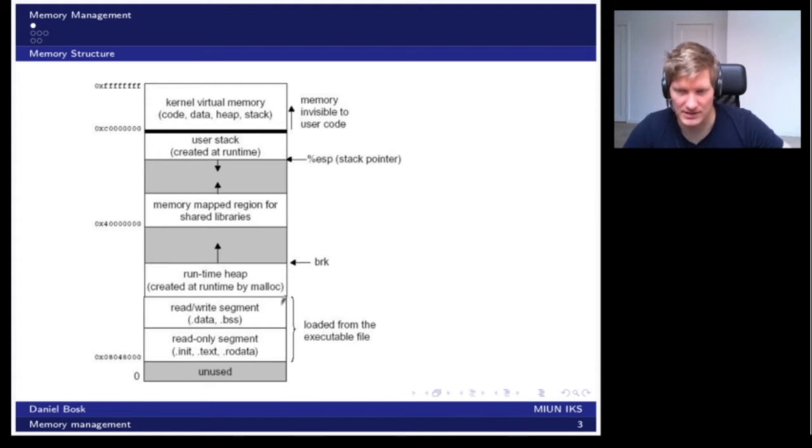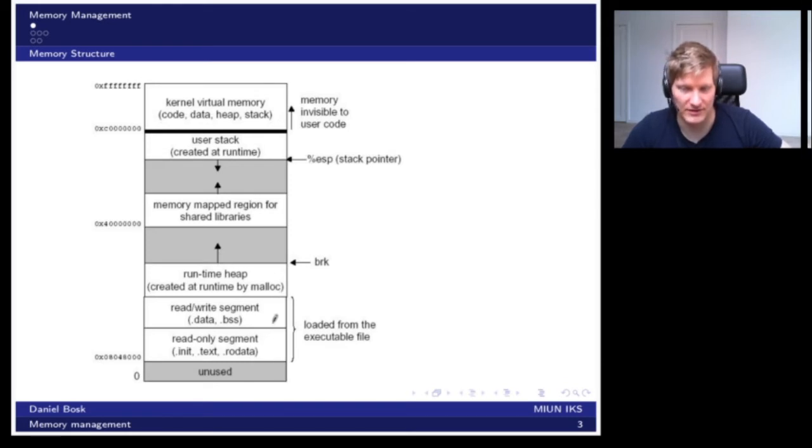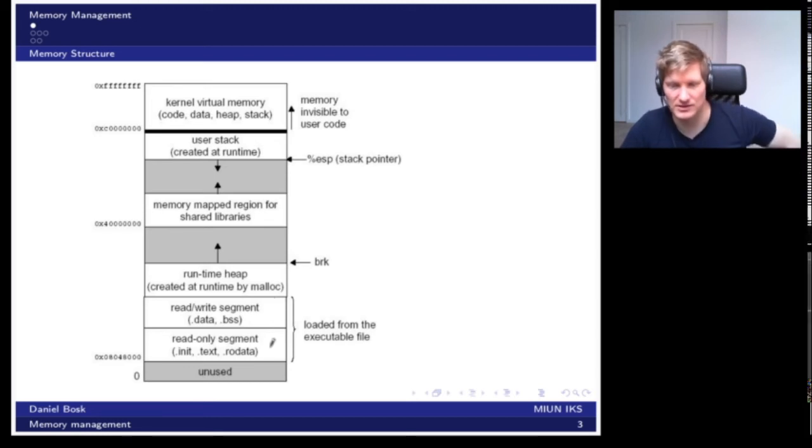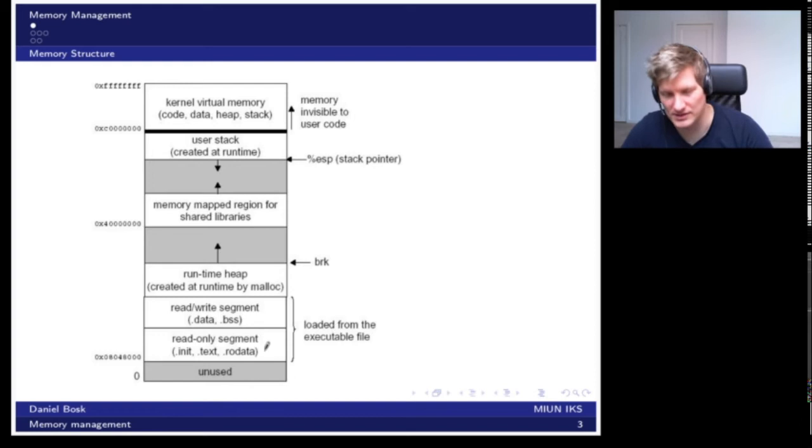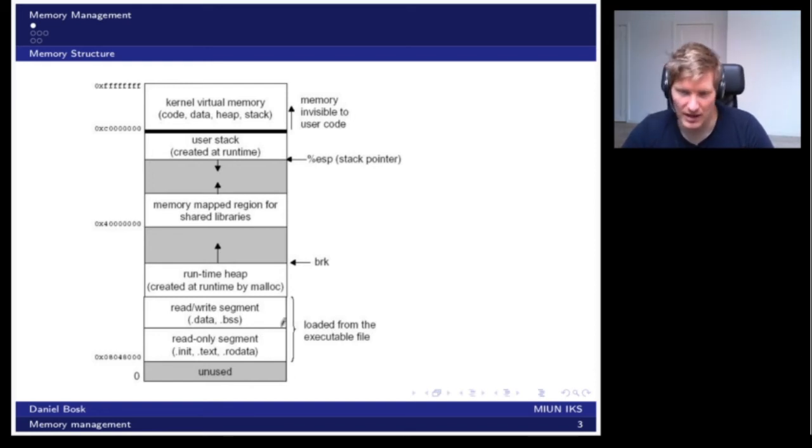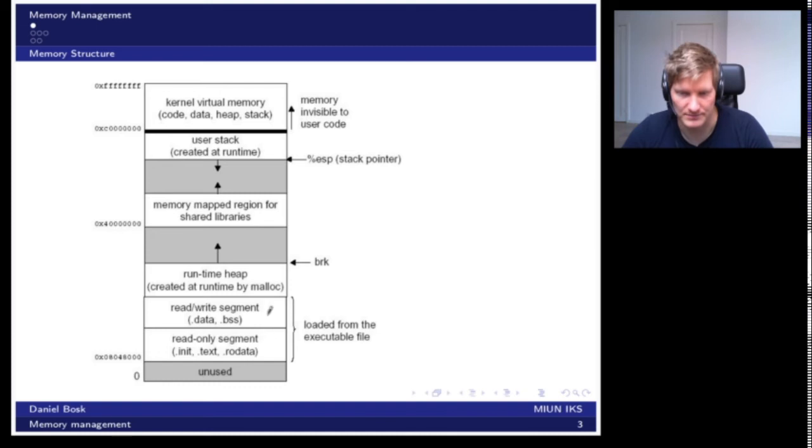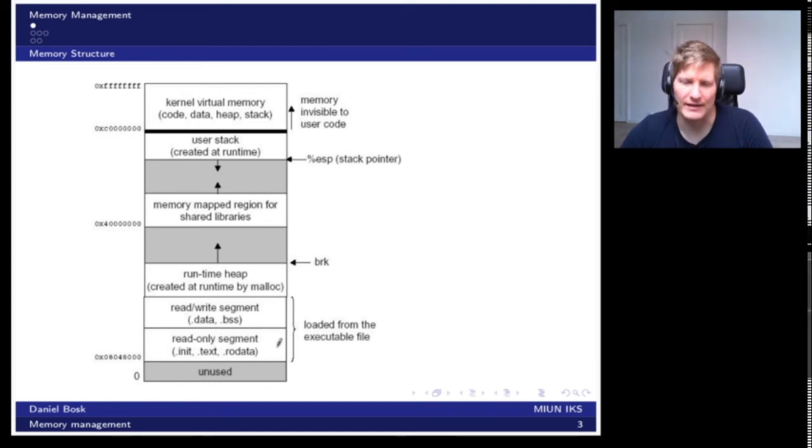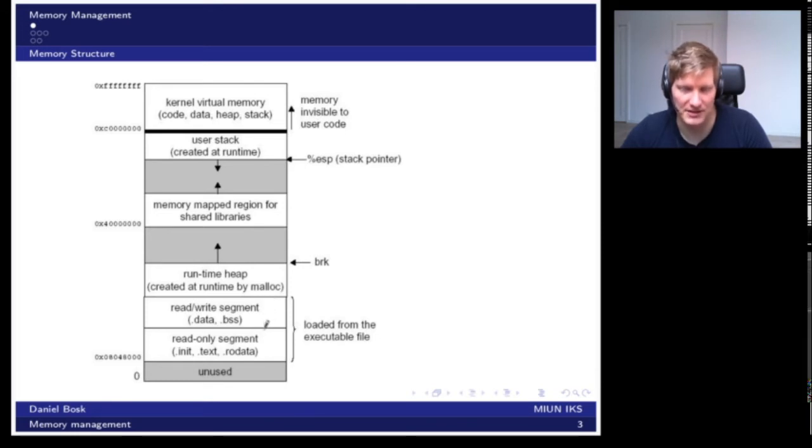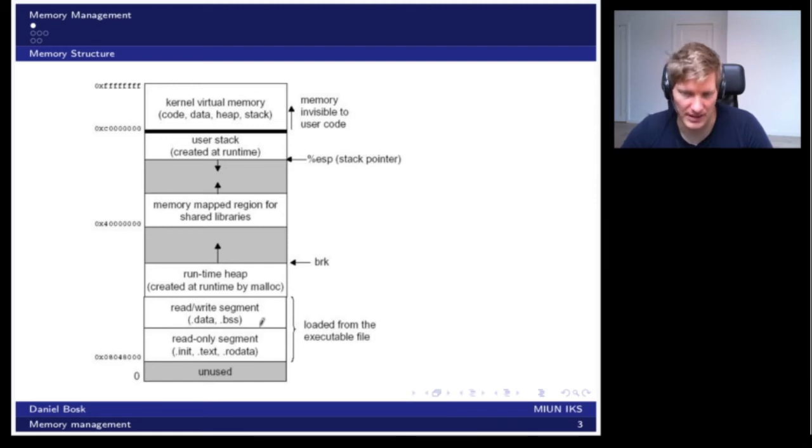Down here we have code and data that was available in the executable file. When the operating system starts execution and loads this program into memory as a process, it loads the executable file into some memory region. This is code and its data, like text strings, so data that shouldn't be executed.